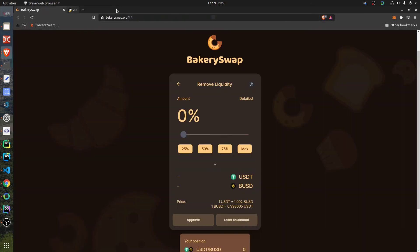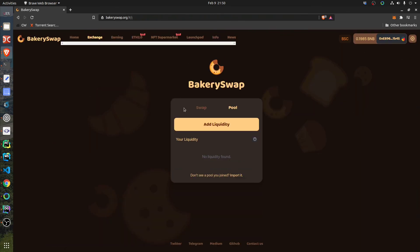So that's how you remove your liquidity and that's how you get your coins back. Hope this helped somebody and see you in the next video.